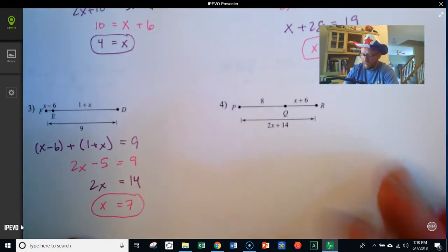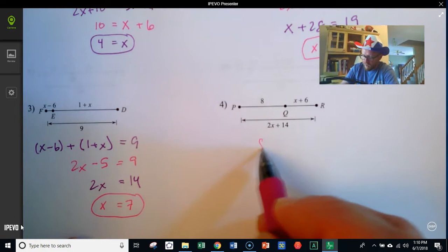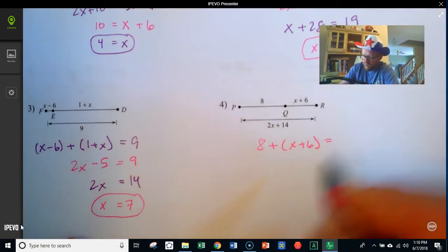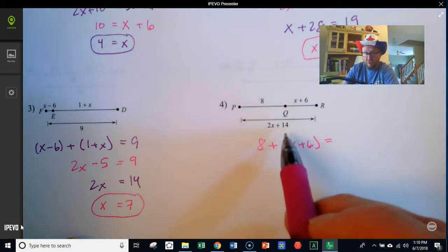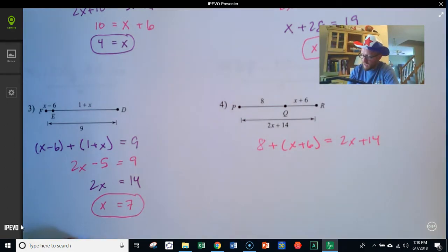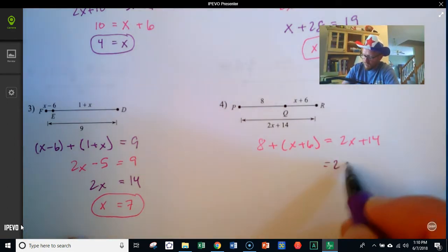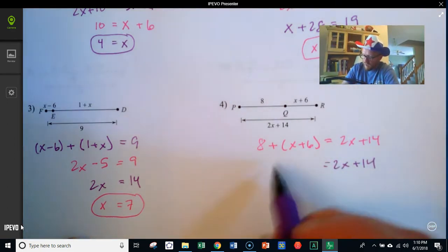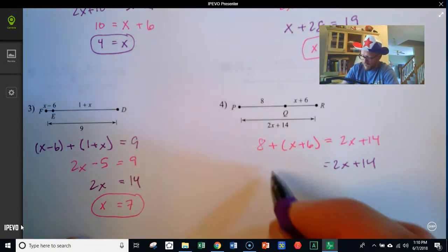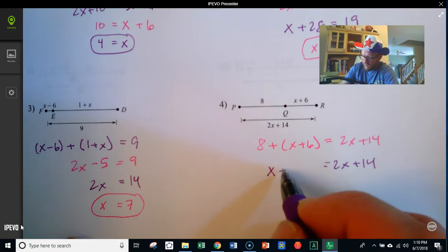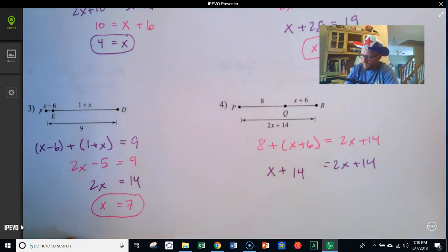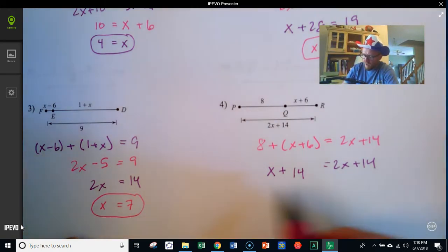Next, when we set up our equation, we've got PQ is 8, plus x plus 6, equals the full length, which is 2x plus 14. Leaving 2x plus 14 alone, we combine like terms on the left: there's an x, and 8 and 6 combine to make 14.